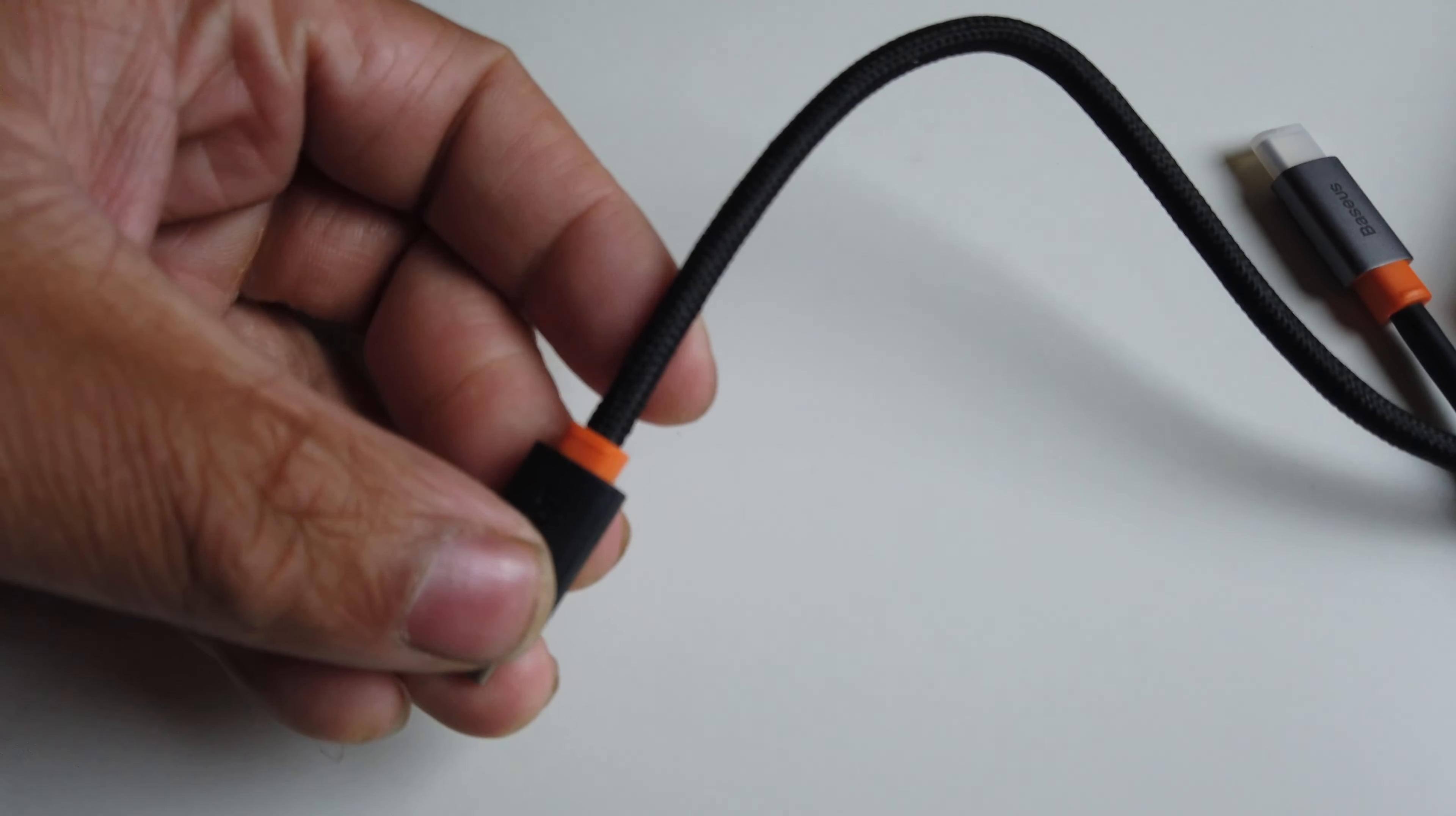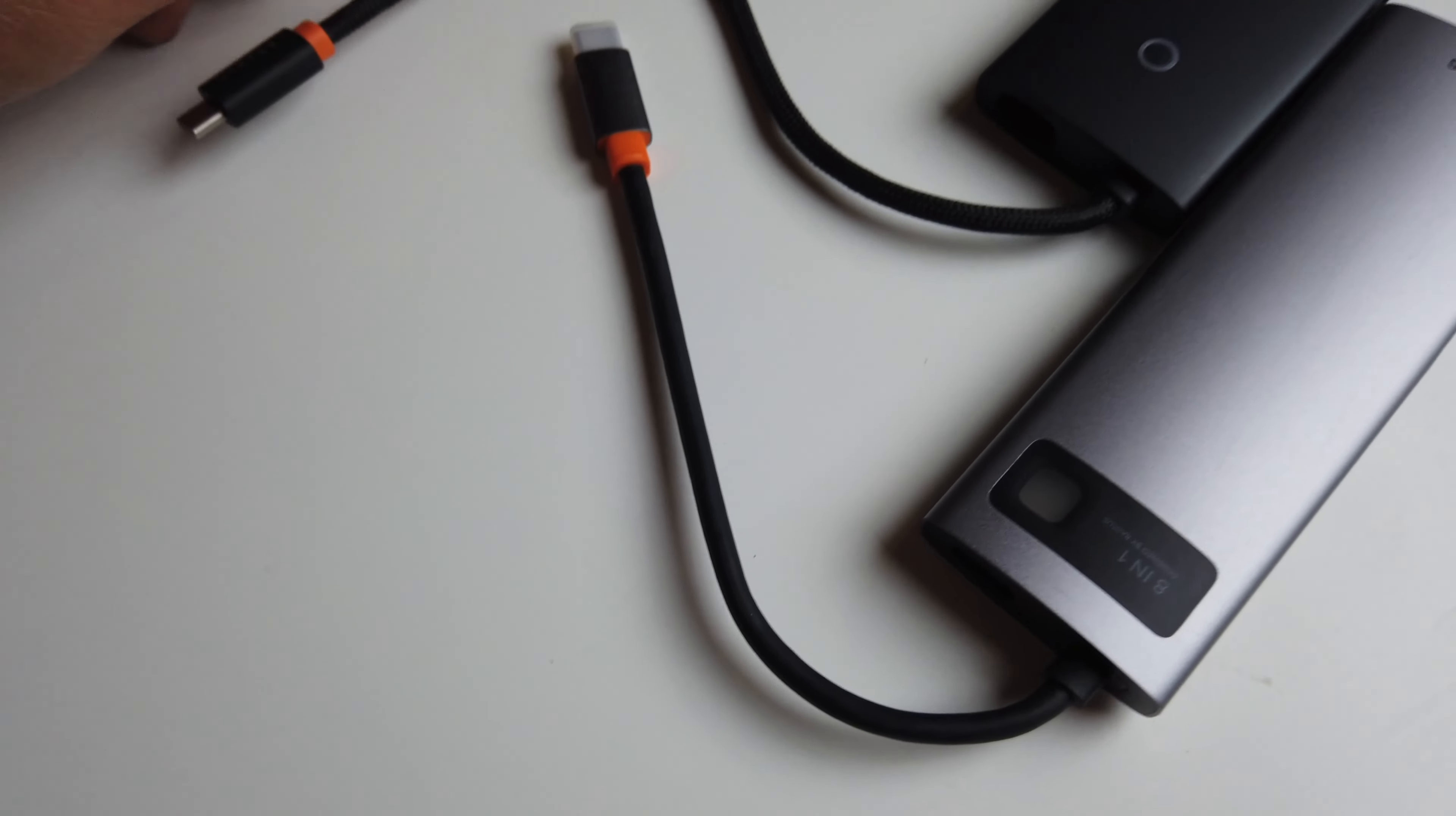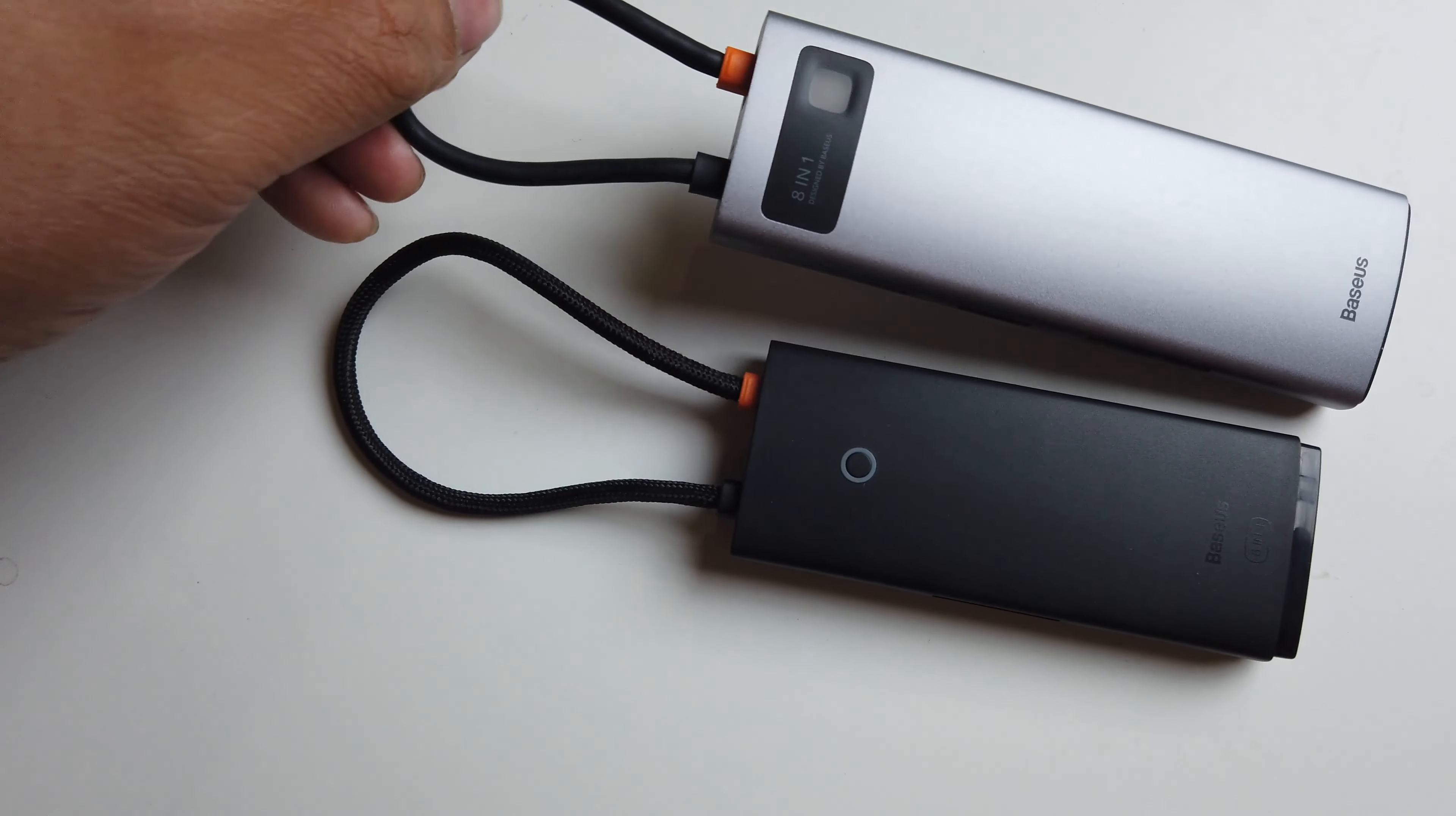The Baseus 6-in-1 has a braided cable right here compared to the 8-in-1, which just has a normal cable right there. Both are USB-C. Both of them have a little spot up here to put away the cable and keep the dirt and dust out of it.